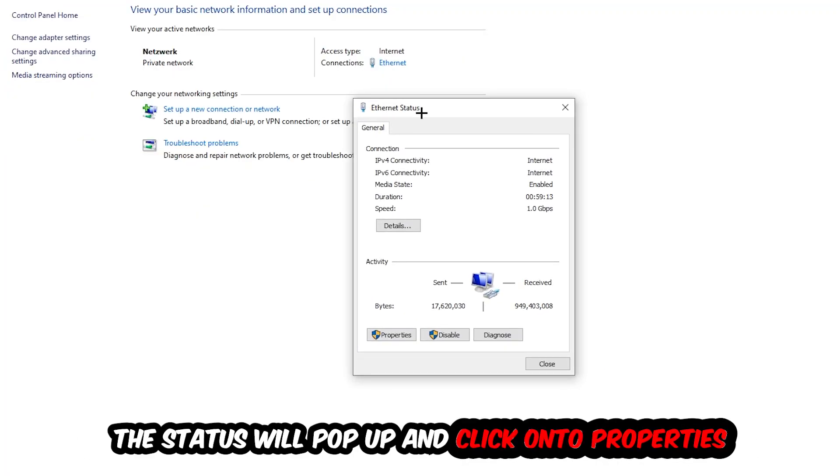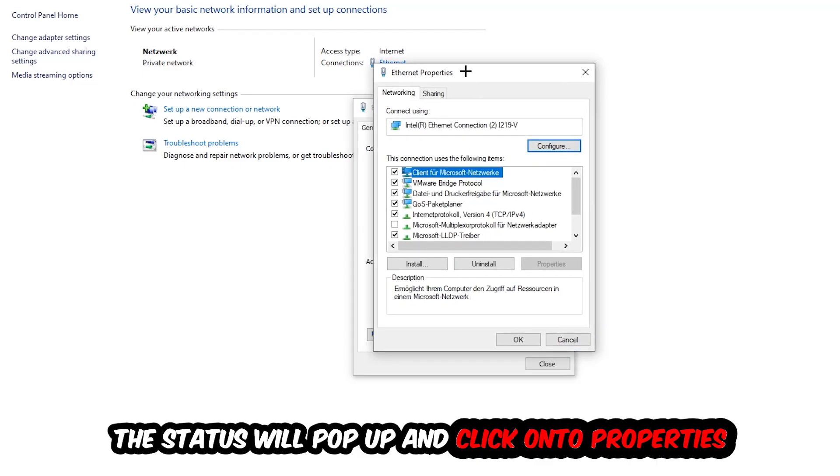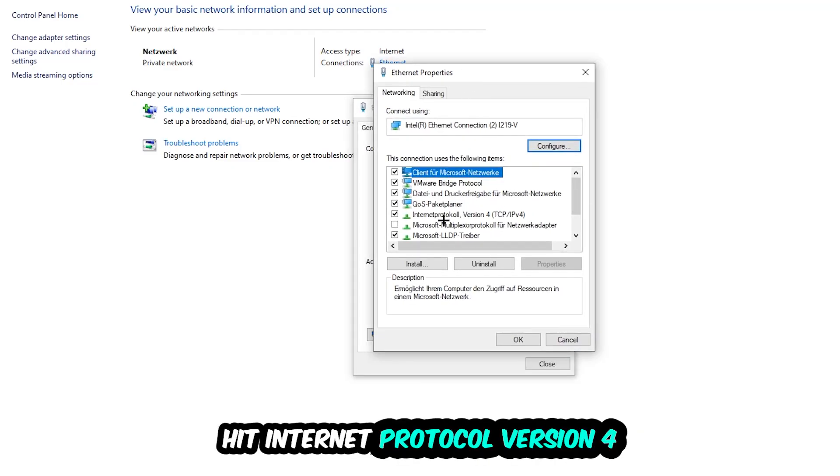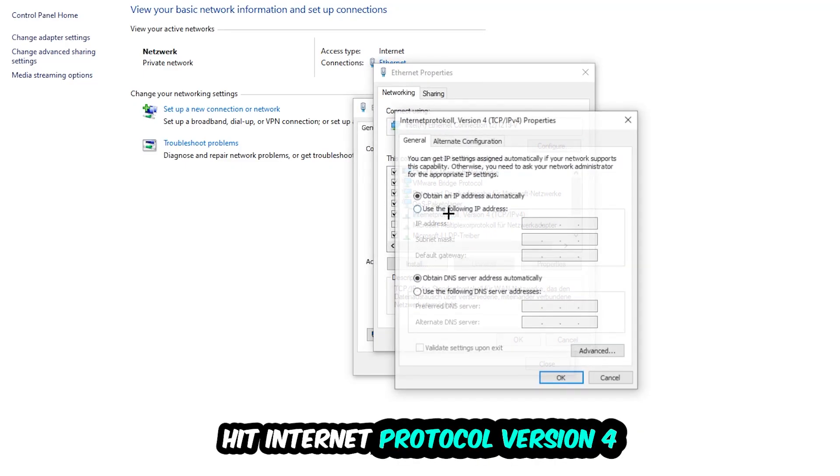The Ethernet or Internet status will pop up. I want you to click Properties - you can only do that by being an administrator. Hit Internet Protocol Version 4.